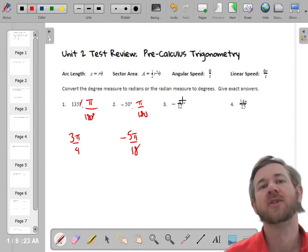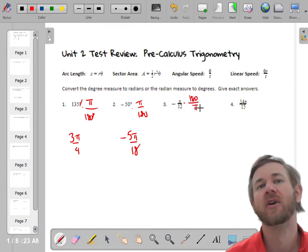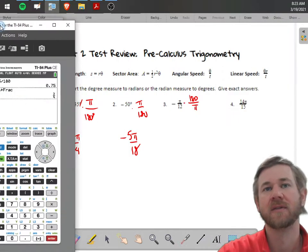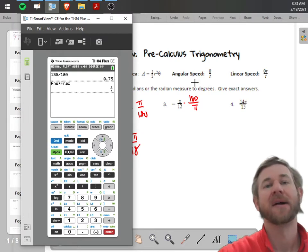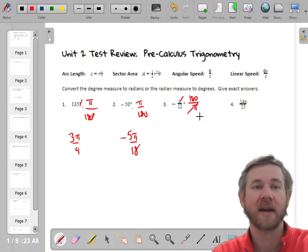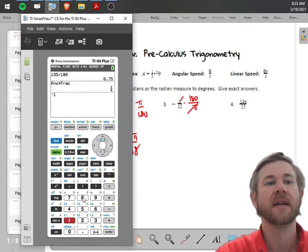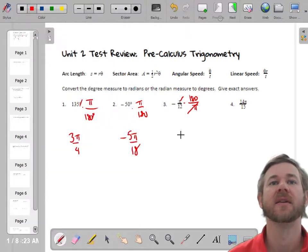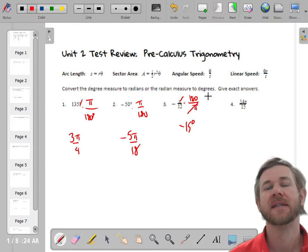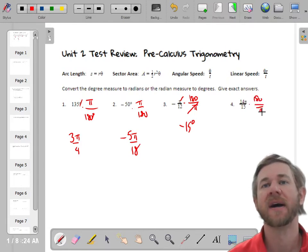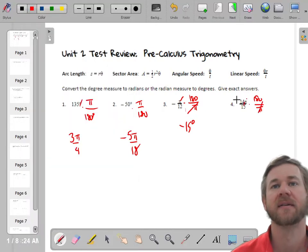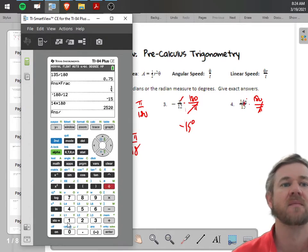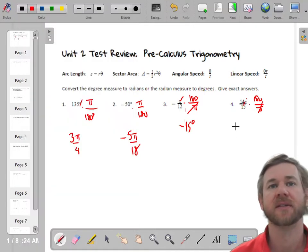If you're going the other way — from radians to degrees — you multiply by 180/π to cancel out the radians. For negative 5π/12, multiply by 180/π: π cancels, giving negative 180/12, which is negative 15 degrees. For 14π/15, multiply by 180/π: π cancels, leaving 14 times 180 divided by 15, which gives 168 degrees.